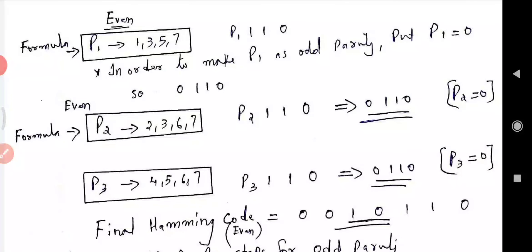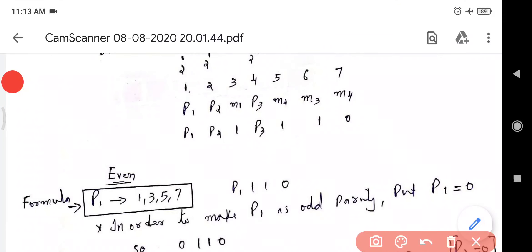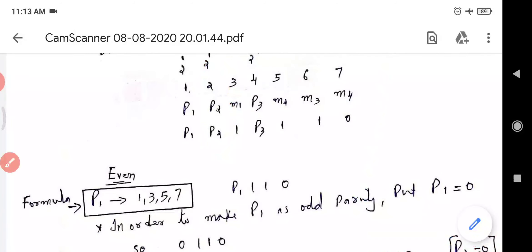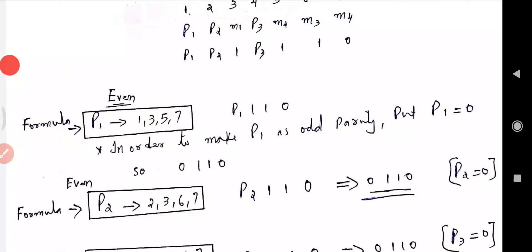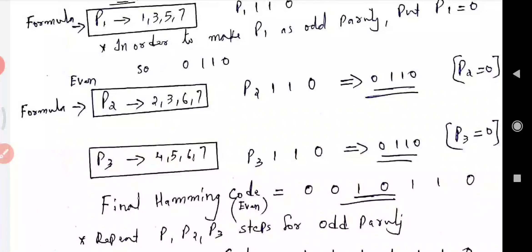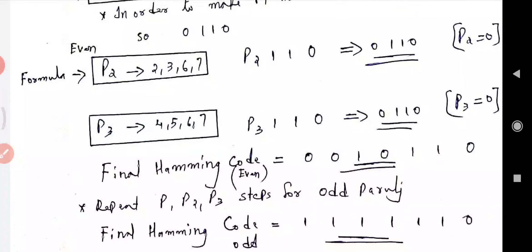For P2, covering positions 2, 3, 6, and 7: the values at positions 3, 6, and 7 from the message are 1, 1, 0. Counting the number of 1s gives 2, which is even, so P2 equals 0. For P4, covering positions 4, 5, 6, and 7: the values are 1, 1, 0. The number of 1s is again 2, which is even form, so P4 equals 0.